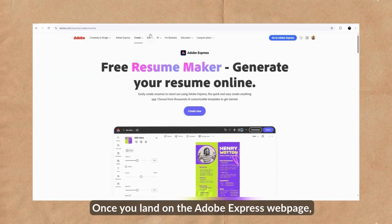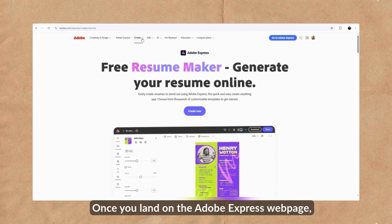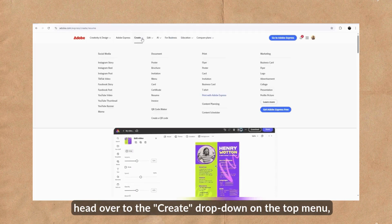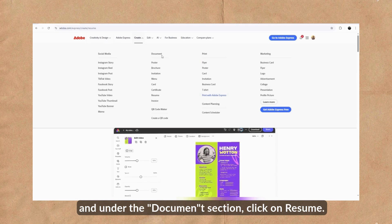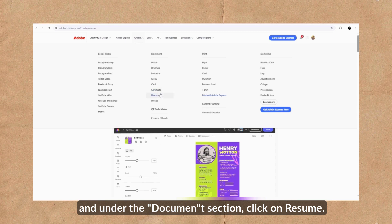Once you land on the Adobe Express webpage, head over to the Create drop-down on the top menu and under the Documents section, click on Resume.